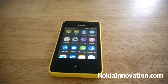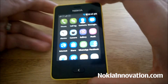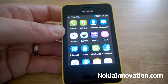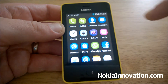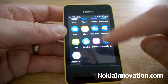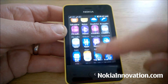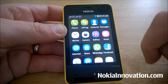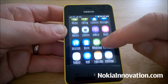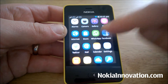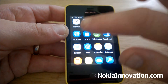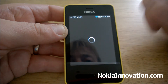Hi everyone, this is Chris with NokiaInnovation.com. I'll bring you another video featuring the Asha 501. Following recent updates to the platform, it is now possible to get HERE Maps for the device, and I thought I'd bring a video to show you just how.